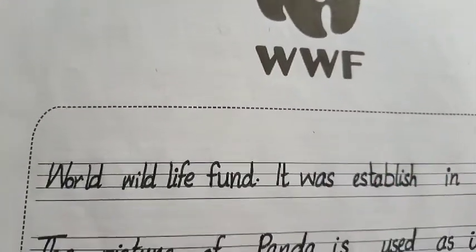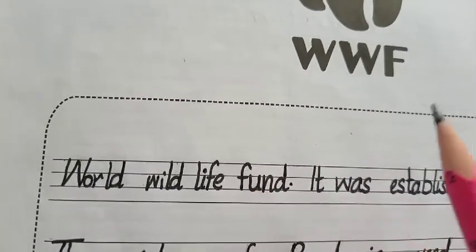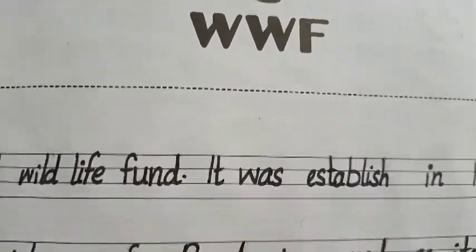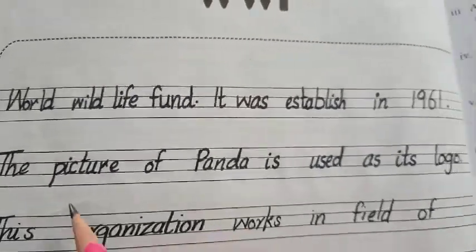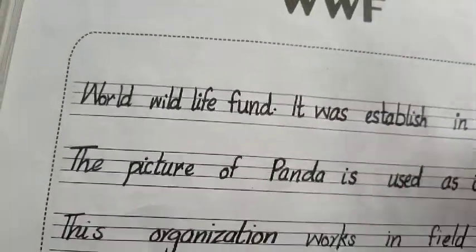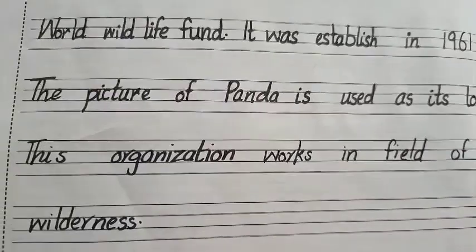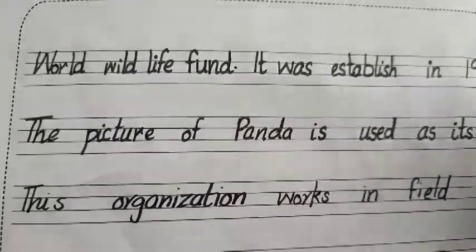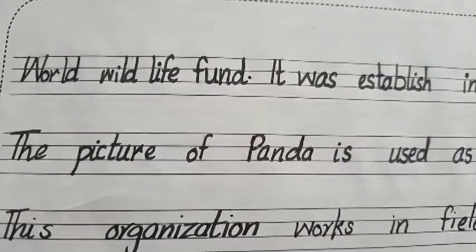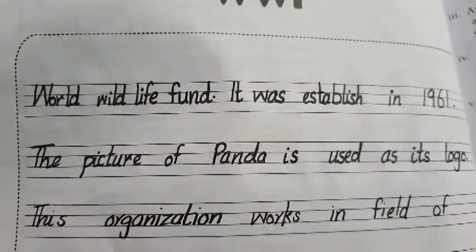Let's start with the answer. WWF stands for World Wildlife Fund. It was established in 1961. The picture of a panda is used as its logo. This organization works in the field of wildlife. It researches to protect wild animals from the negative impact of humans — so that harmful human activities can be controlled and wildlife is preserved.